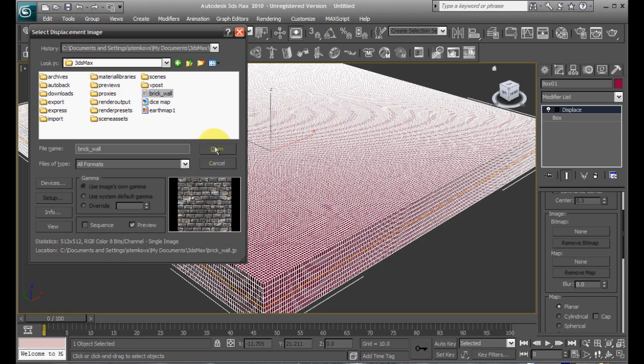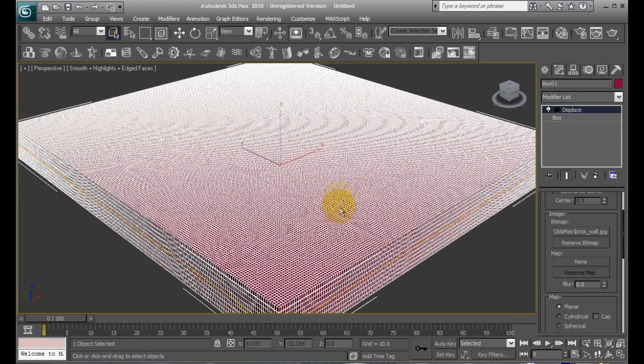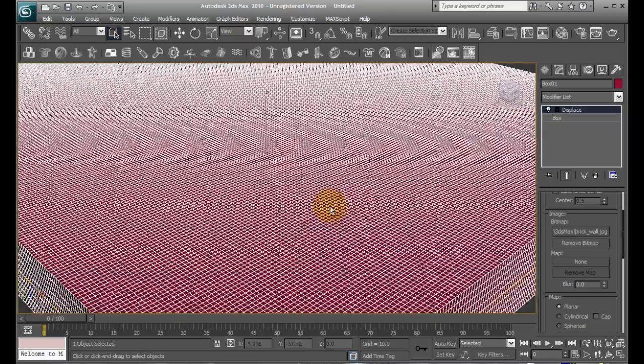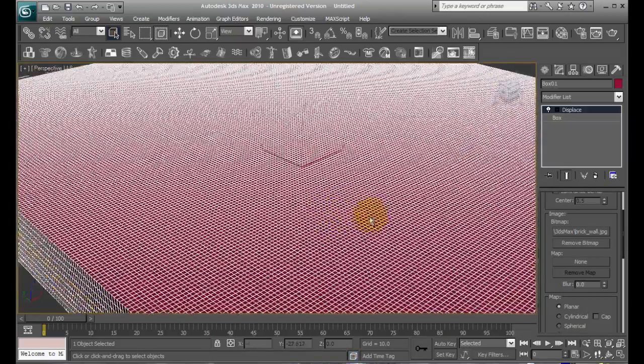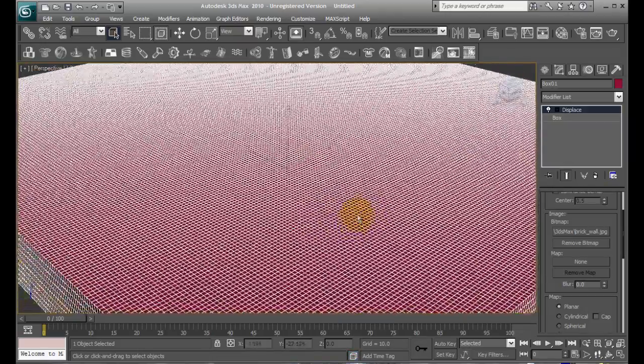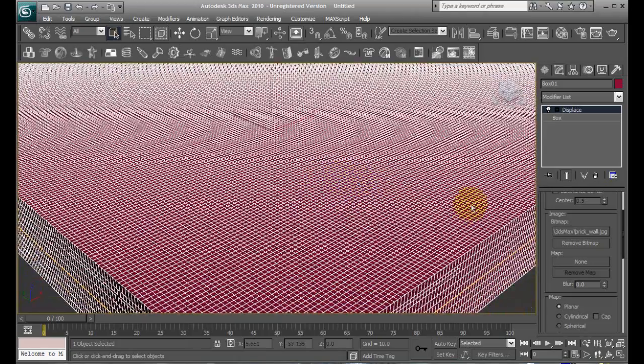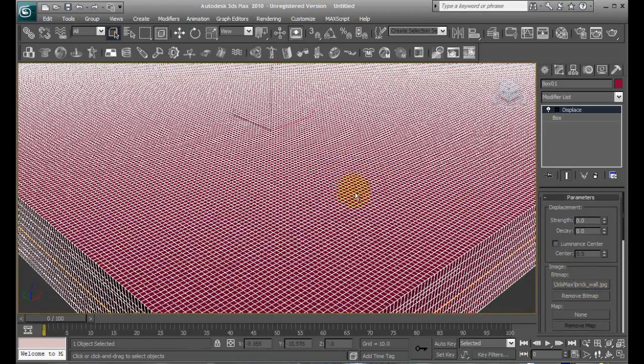The way that this bumping action works is it raises or lowers it based on how bright the color is in a region. So, let me go ahead and demonstrate that.